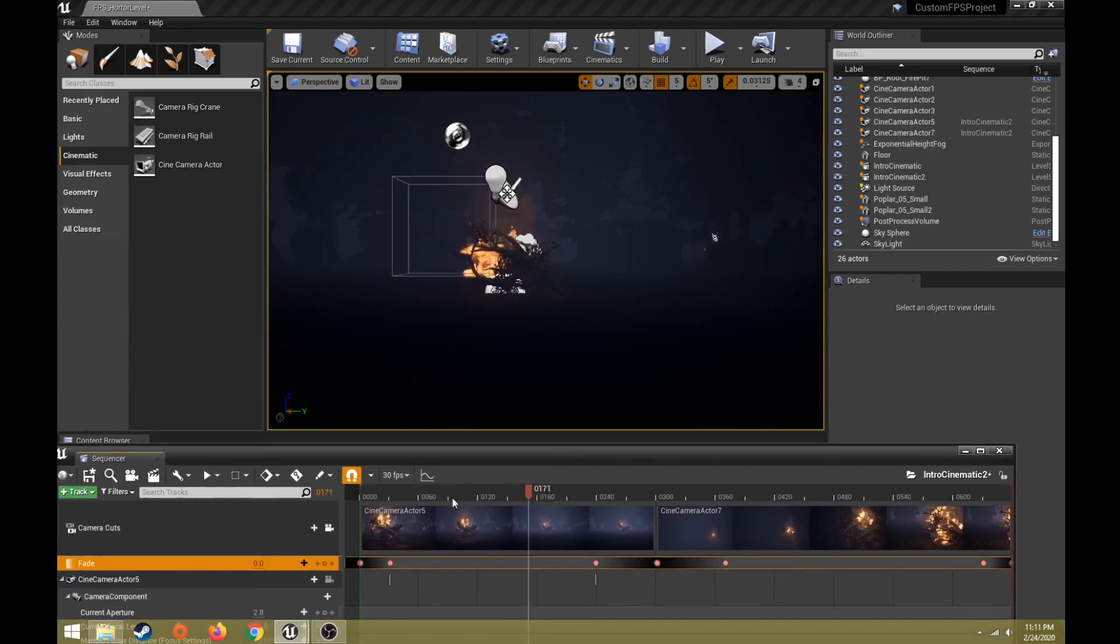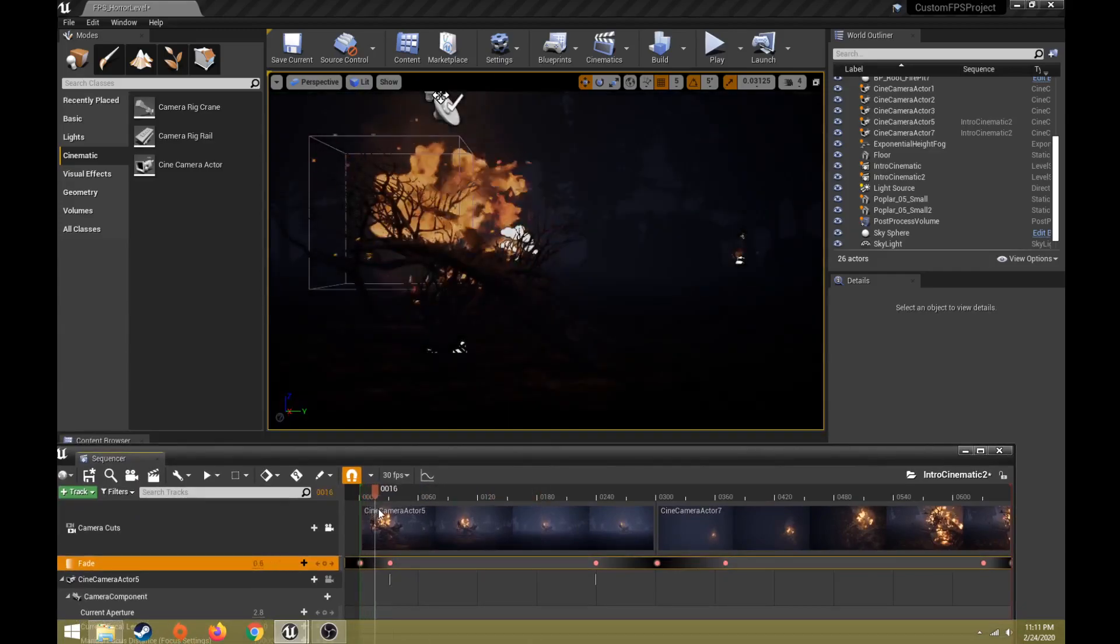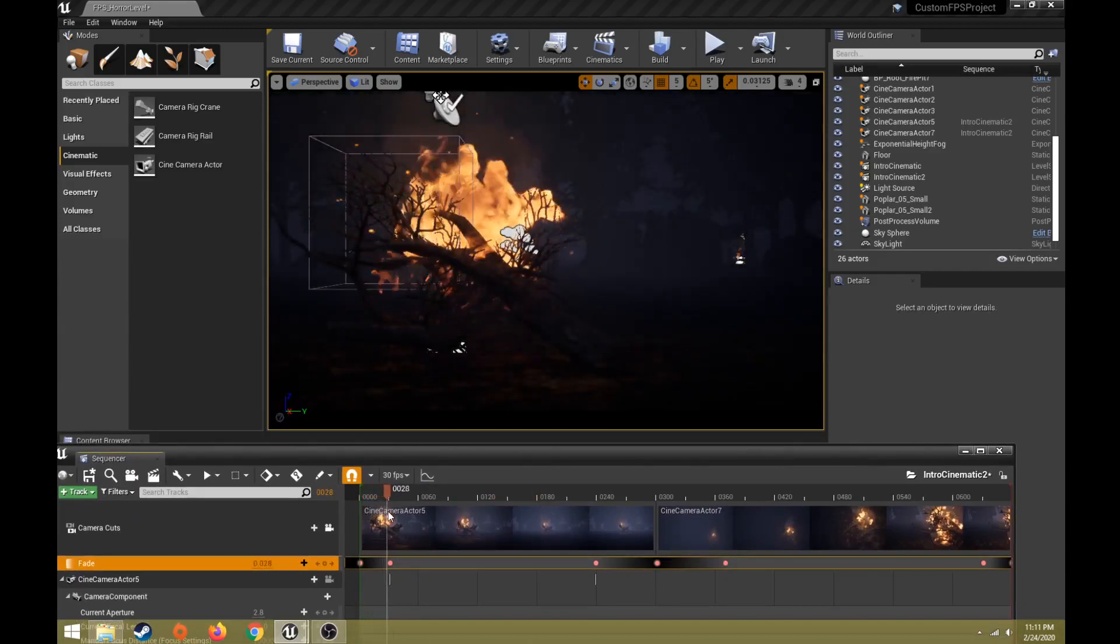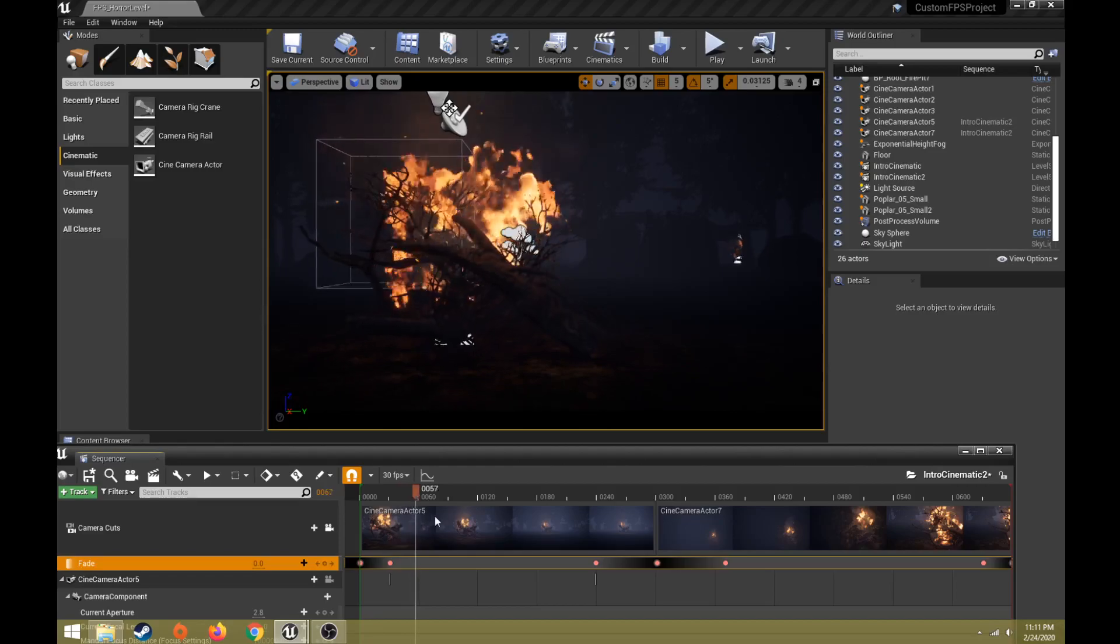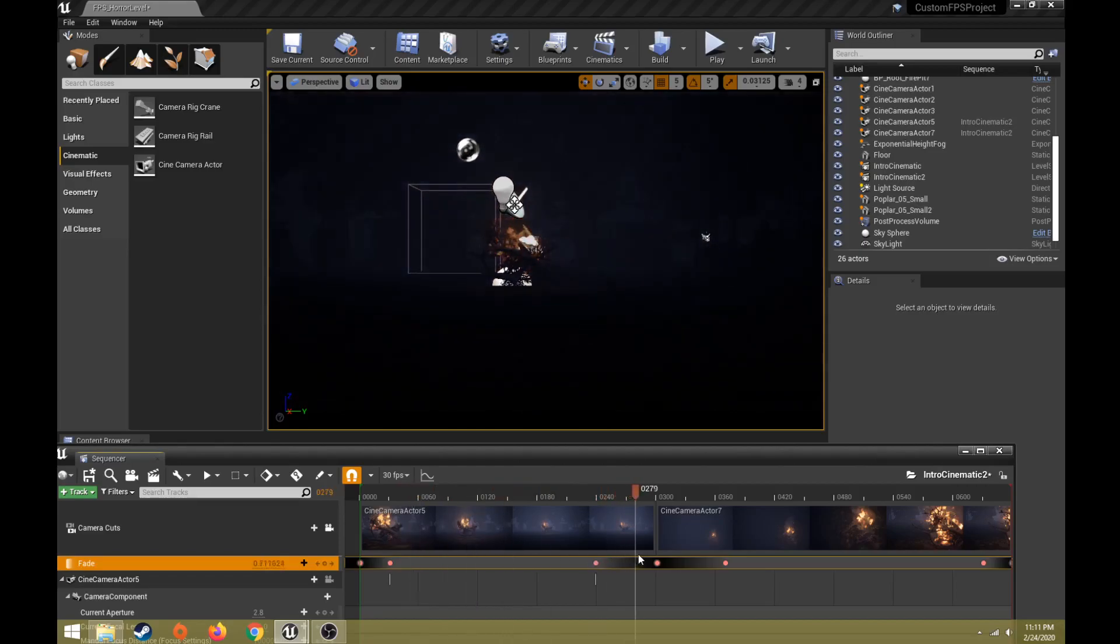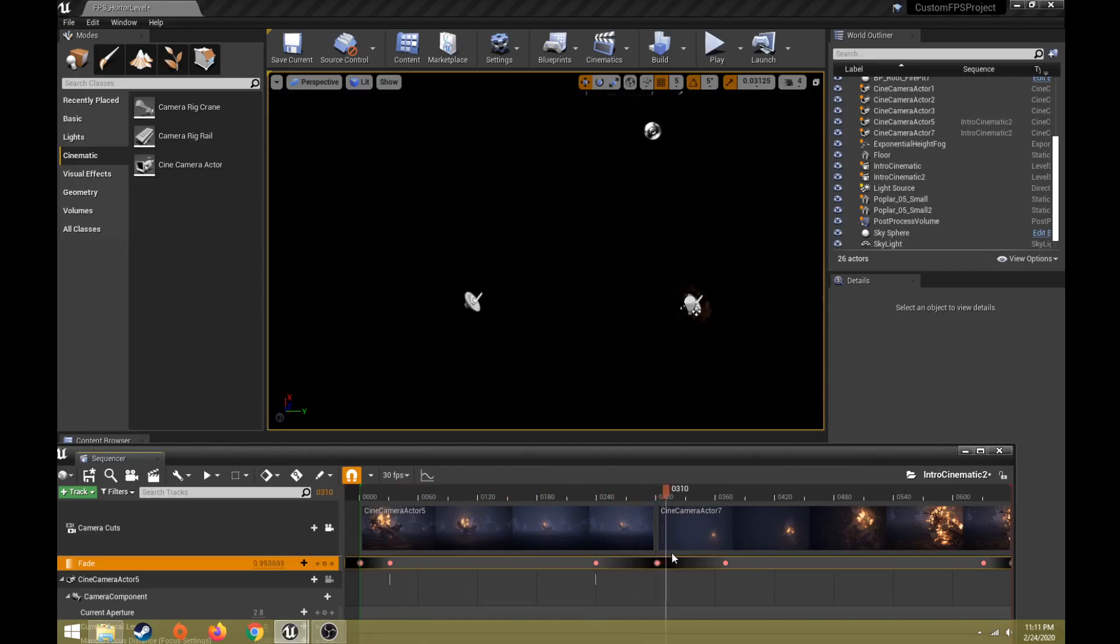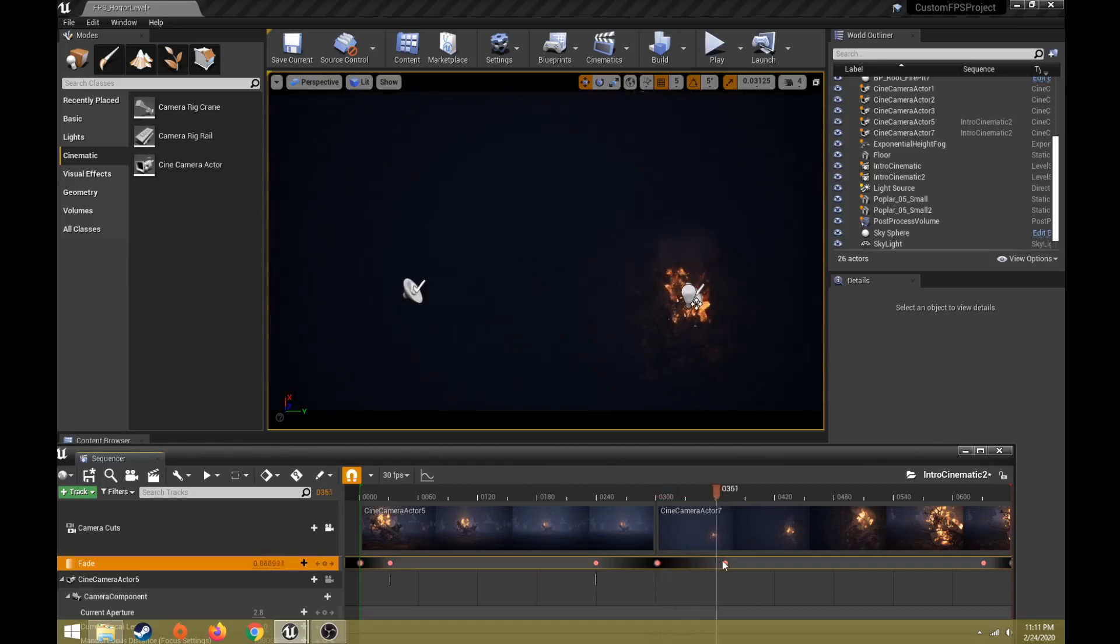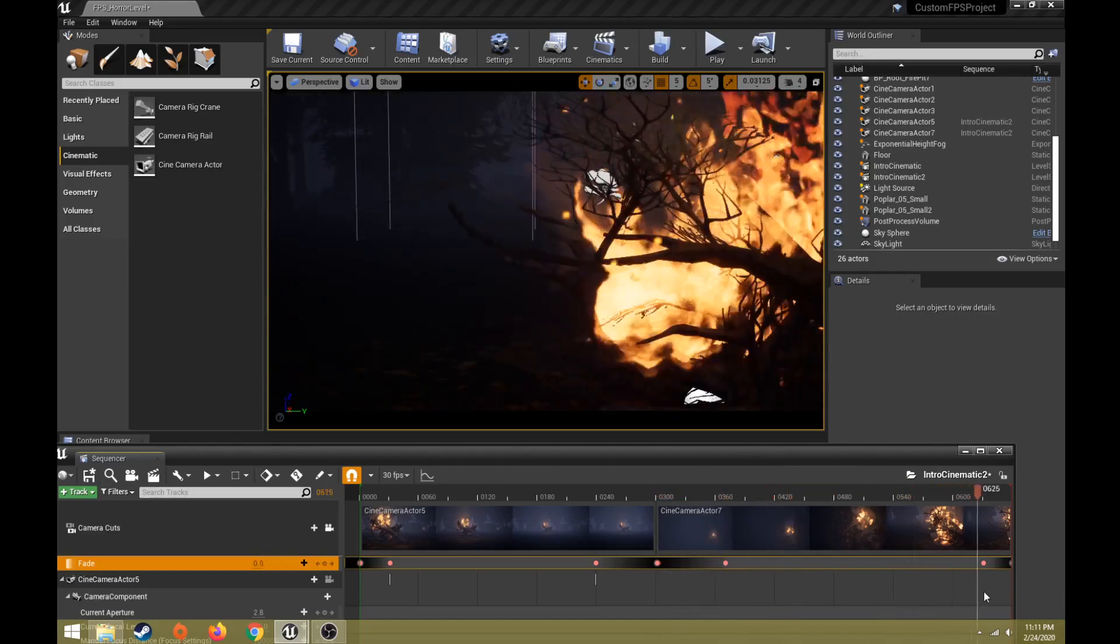So basically what that looks like is we have a level sequence that will fade from black to visible. The first camera will animate, it will fade to black as it changes the camera. The second camera will animate and it will fade to black.